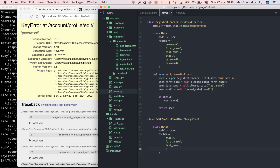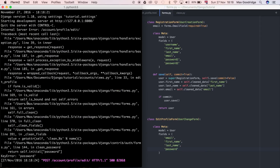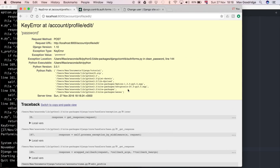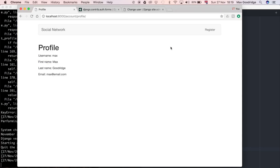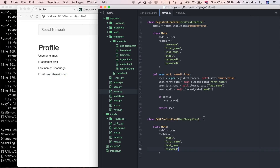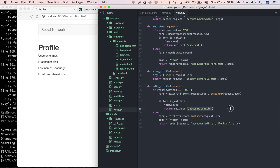The reason for this error is that the form expects a password field. The password is a bit different because it doesn't store raw passwords — it hashes them — but we can still include it in the fields list. After adding password and waiting for the server to refresh, I confirm the form submission again and now it works — no issue with the password. The email has been updated and it's redirected us to account/profile, which is the redirect we specified in our views.